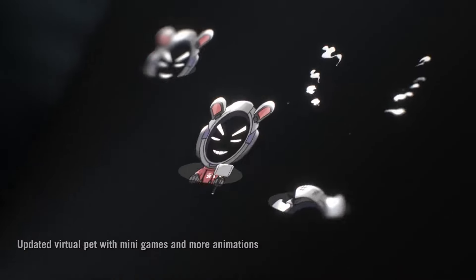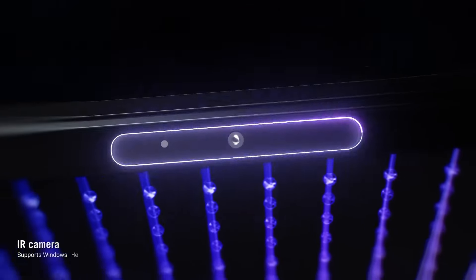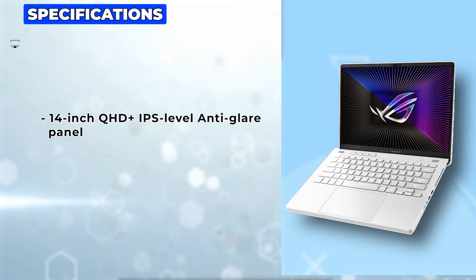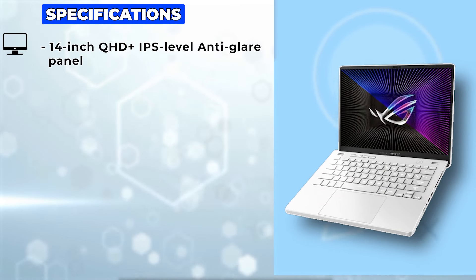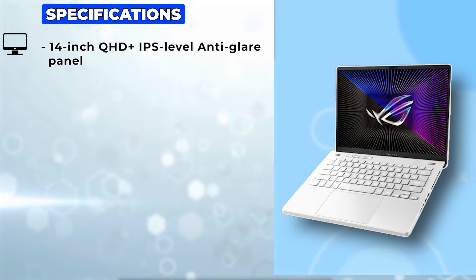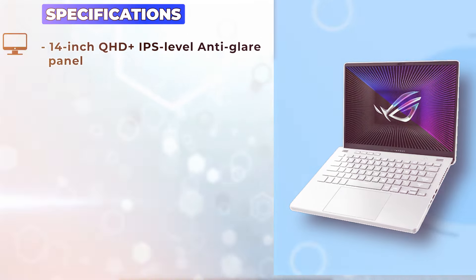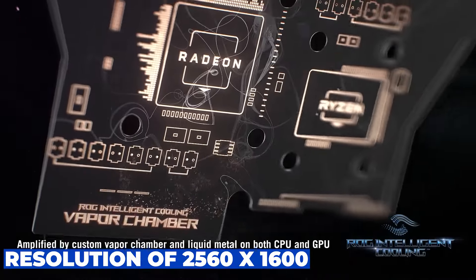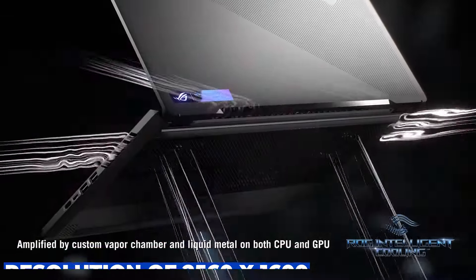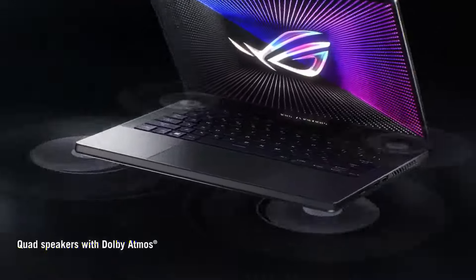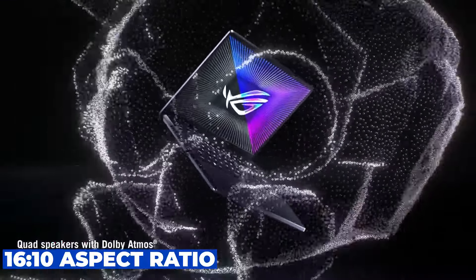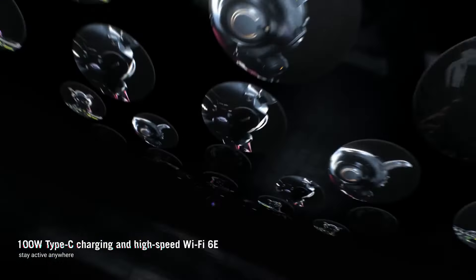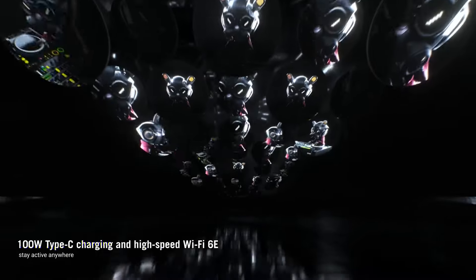Let's start with what you're going to be staring at for hours on end, the display. The Asus ROG Zephyrus G14 features a ROG Nebula display with a 14-inch QHD plus IPS-level anti-glare panel. This means you're getting a resolution of 2560x1600, perfect for crisp, detailed visuals. And with a 16:10 aspect ratio, you'll have more vertical screen space for immersive gaming or productive work.